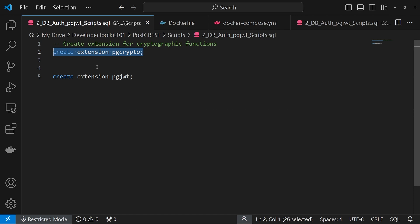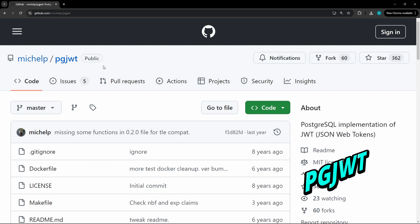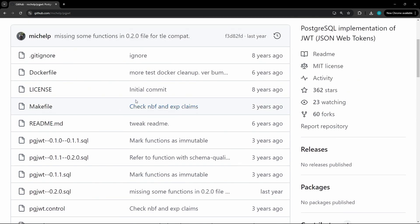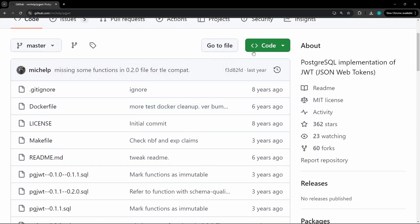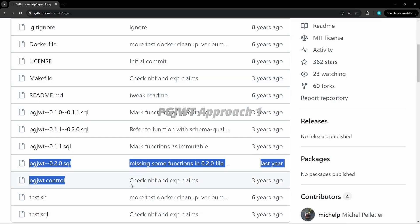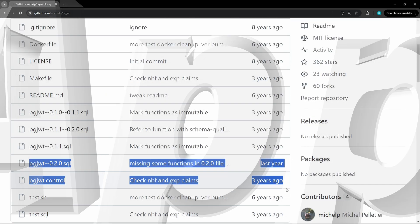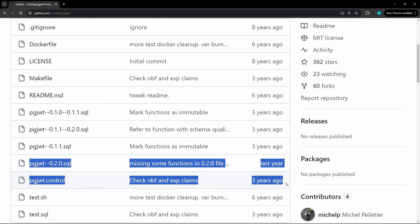For the second extension, PG JWT Hub repository, we're going to download this locally so we have it in a folder structure. For the first approach, we'll be copying these two files to the PostgreSQL extensions folder - the latest PG JWT SQL file and then the control file associated.